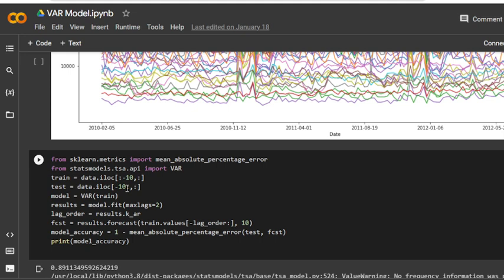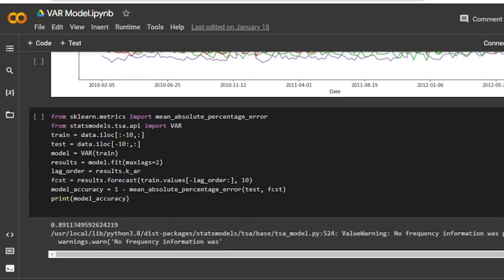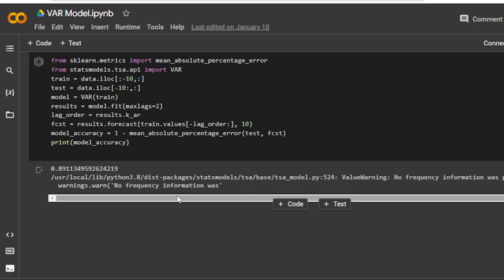You should notice in the code that when applying the forecast method, it is necessary to give the last part of training data. This is necessary so that the model can compute the future by applying the coefficients to the lag variables. For model accuracy, we use result = model.fit with max_lags=2, lag_order = result.k_ar, forecasting = result.forecast with training values[-lag_order:] and 10 steps, model_accuracy = 1 - mean_absolute_percentage_error. The model accuracy obtained is 89%. Despite low possibility for model tuning, the performance is relatively good.